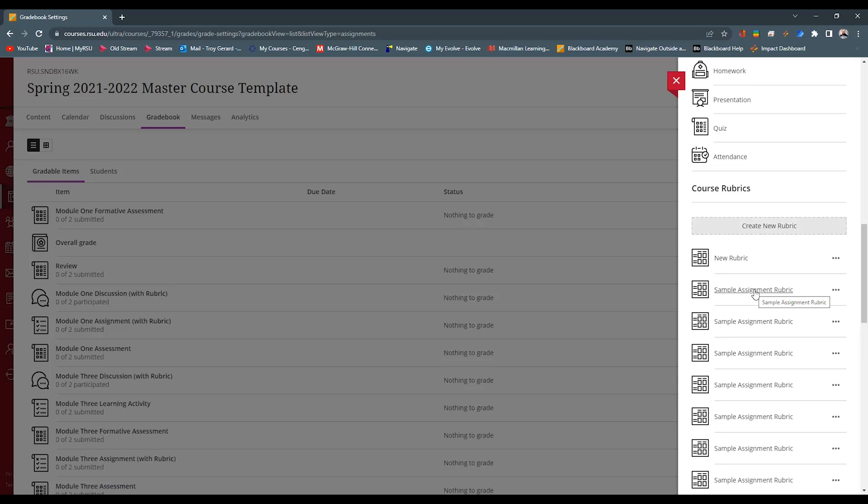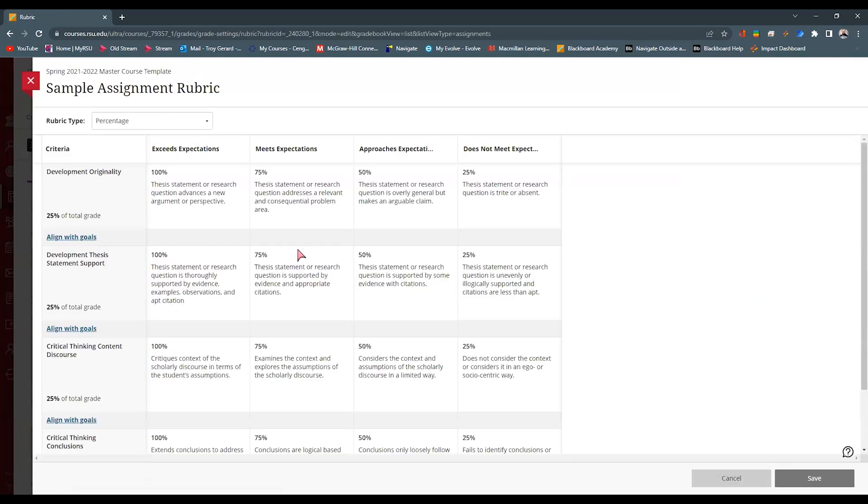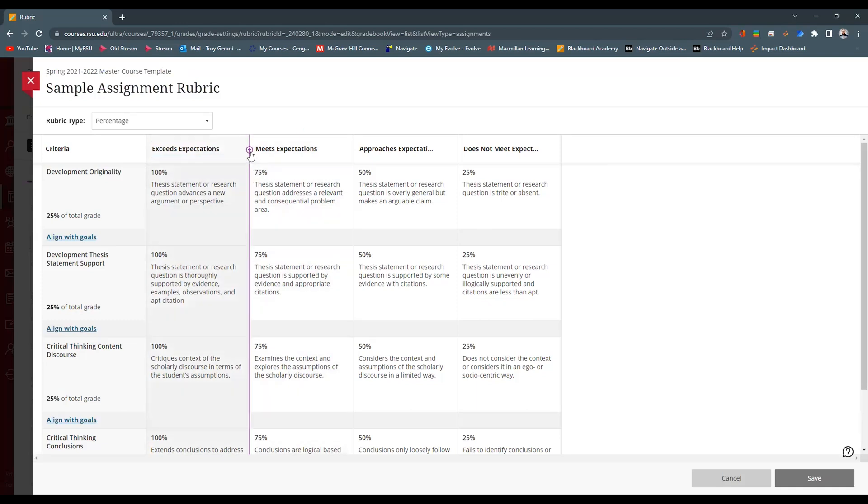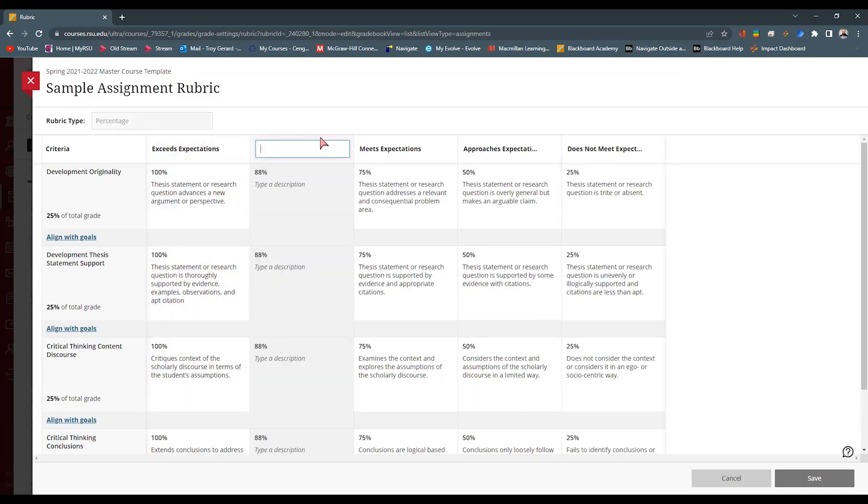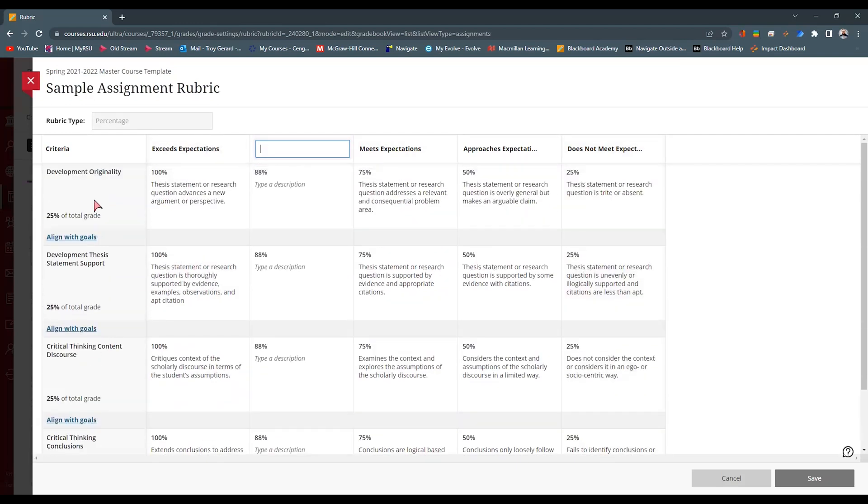I'm going to just click on one of these so we can take a look at what a rubric looks like. That has editable fields for criteria. We can edit the titles. We can remove titles. We can add more fields if we want, you know, five this way and more going this way.